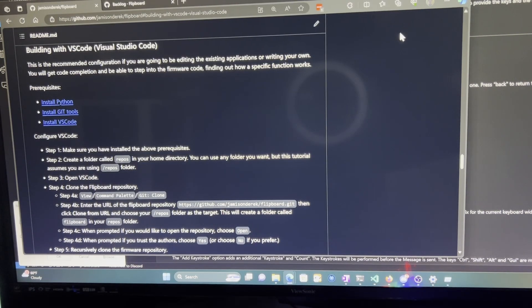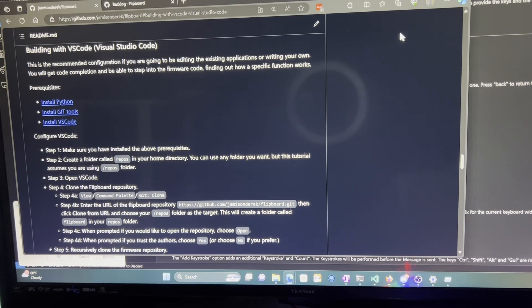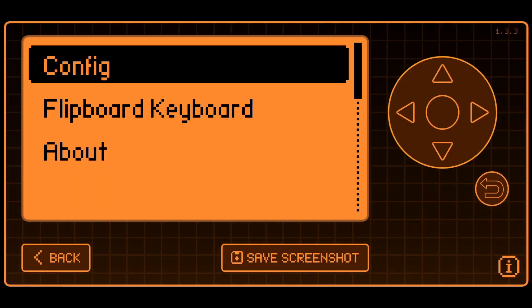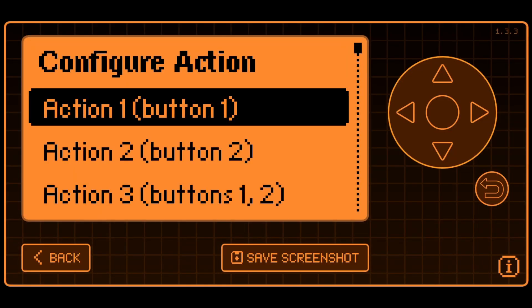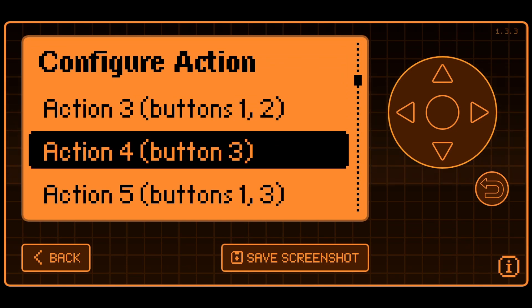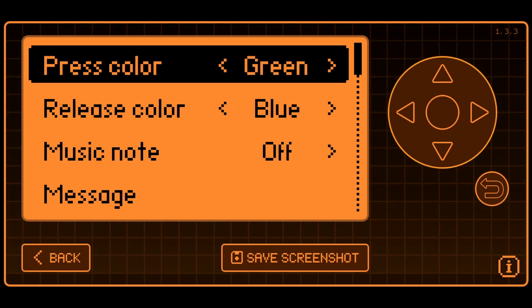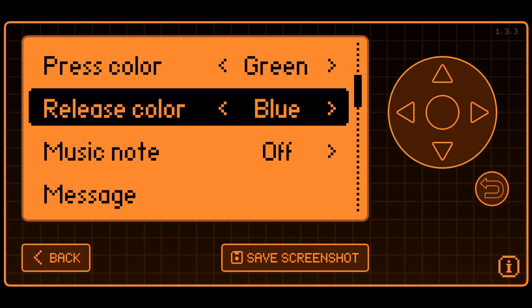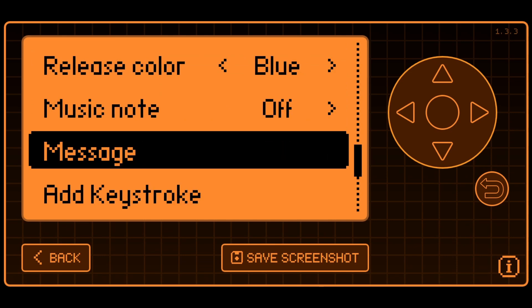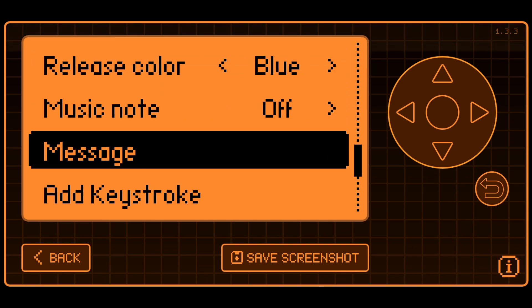The Flipboard readme includes all the setup instructions but let me know if you want me to make a video on that. We're going to go into configure and then we'll go down and choose action 4 which is the third button. And here you can see we can choose the press color and the color when we release the button and then the musical note to play when the button's pressed and then the message to type when the button's clicked.